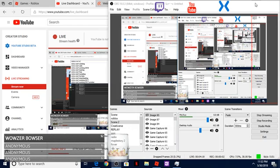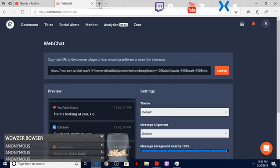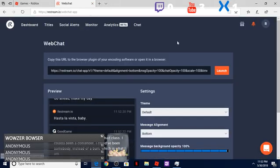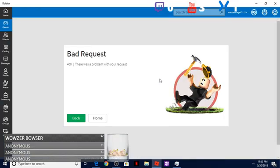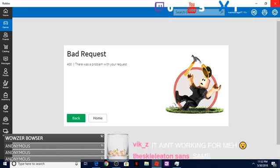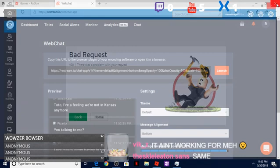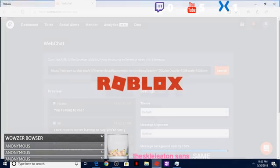How is it going ladies and gentlemen, welcome to my YouTube channel. Today I'm playing Roblox, and if you guys are wondering how to fix this 400 error - there was a problem with your request - then this is the video for you. What you're going to want to do is first of all close your Roblox browser and reopen it.